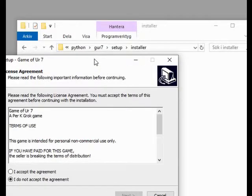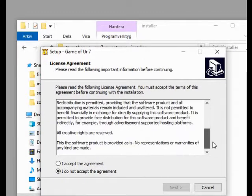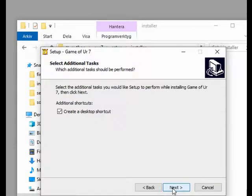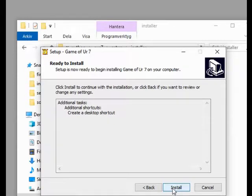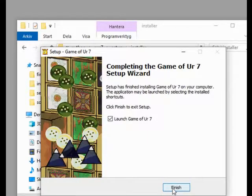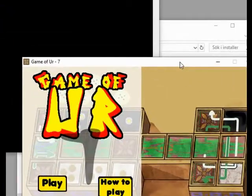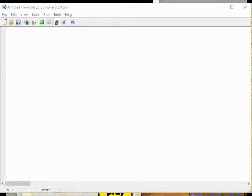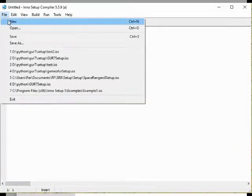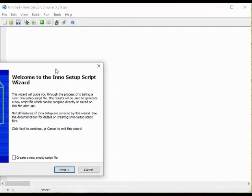You control what the installer does with a script. Inno comes with a wizard that will help us with some of the heavy lifting. We will start with the wizard and then do some touch-ups in the actual script.